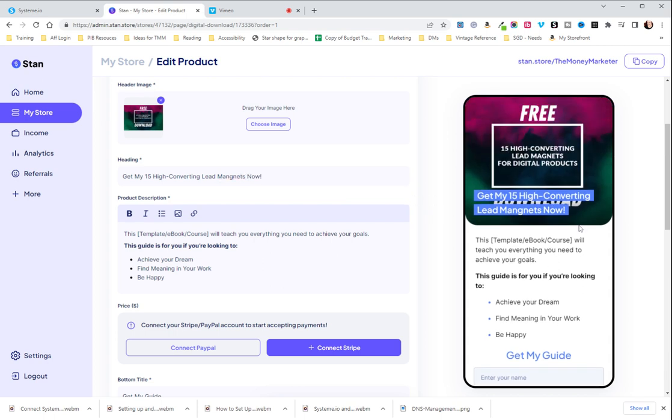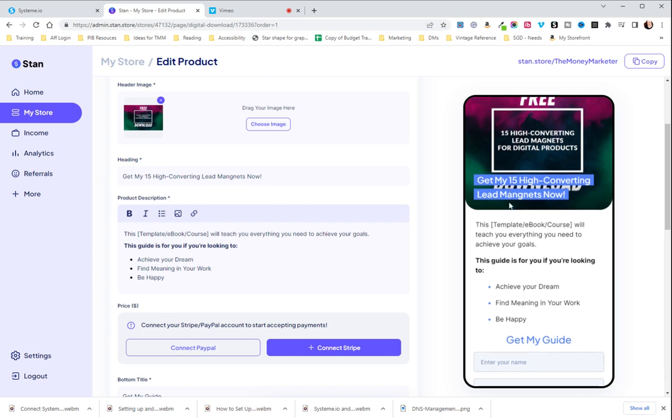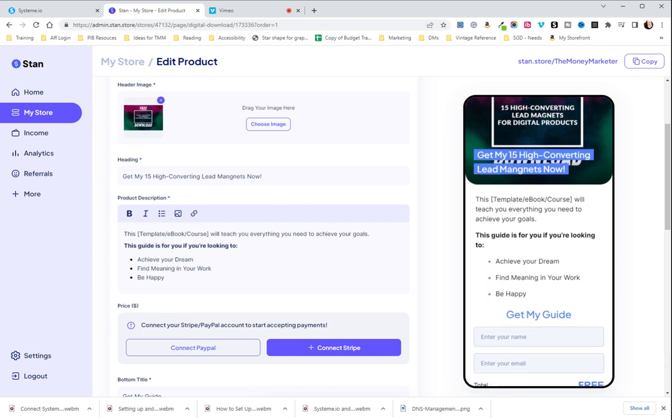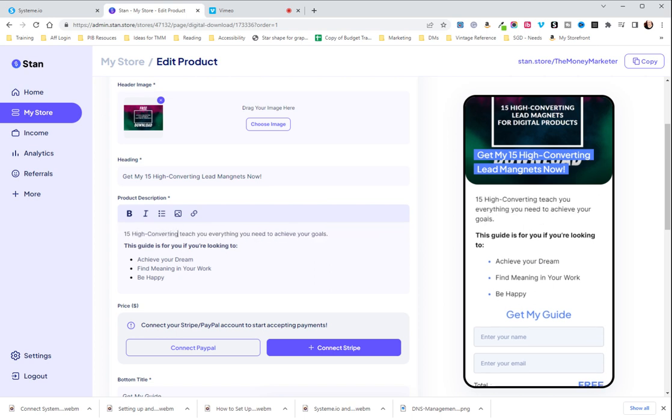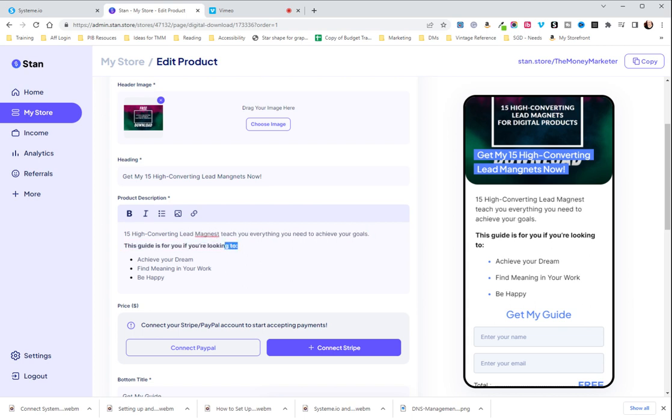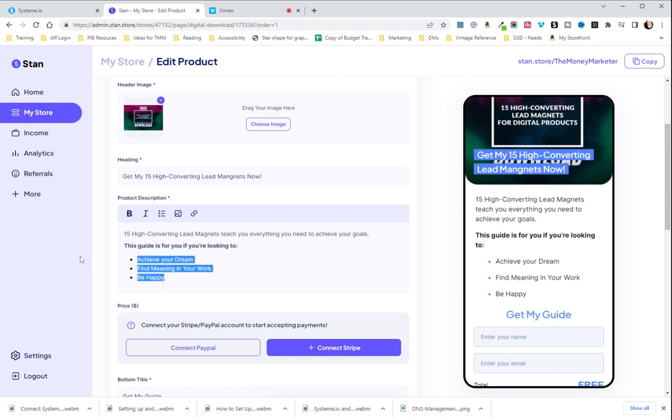You want to just edit it to something that is going to be attention grabbing and then you're going to edit this to exactly how you want it to be. So this guide is for you if you're looking to achieve your dream, find meaning in your work.